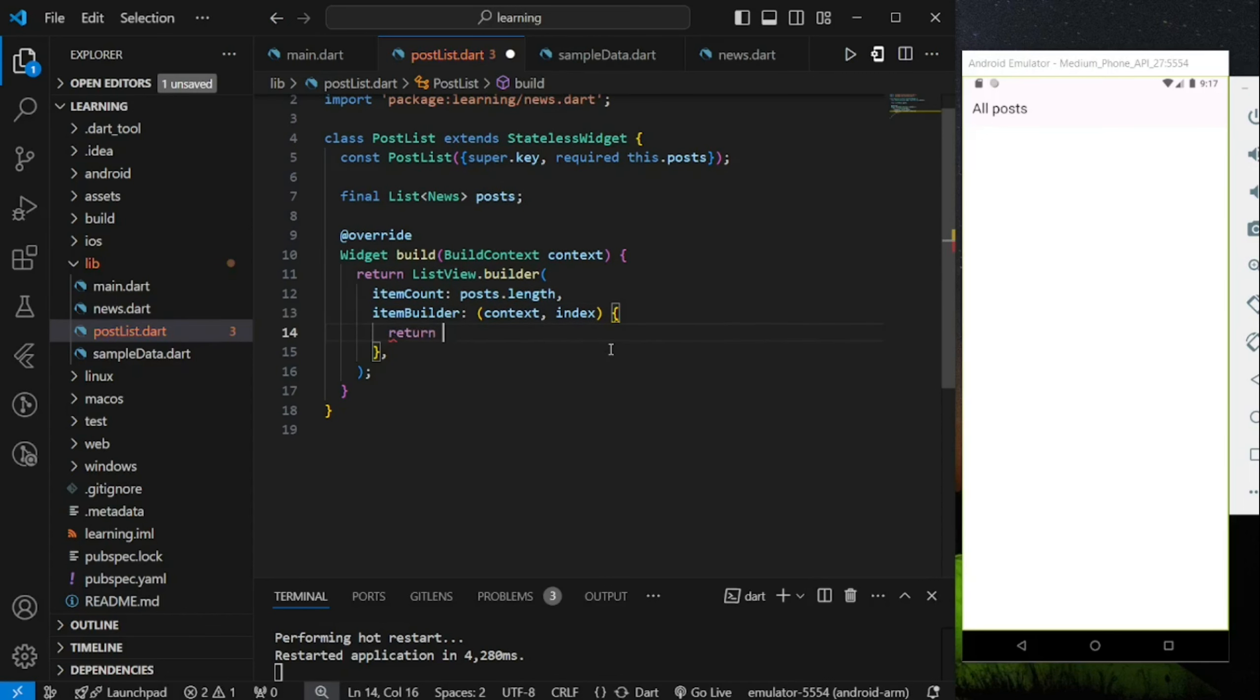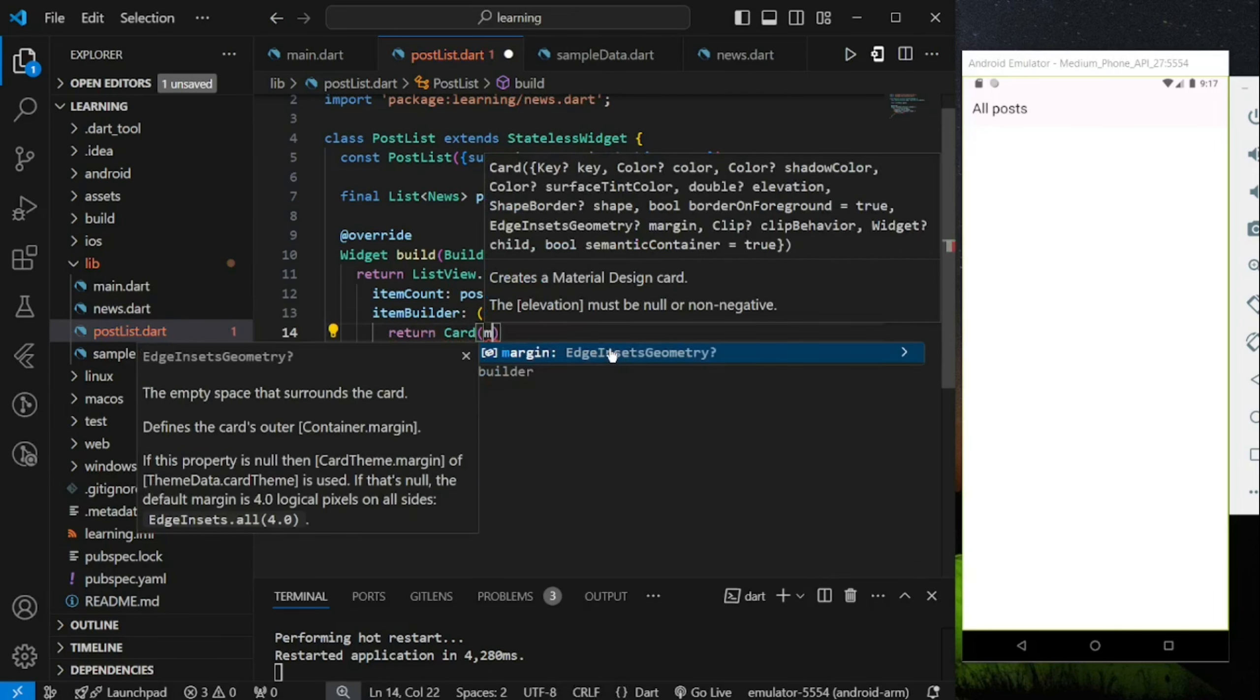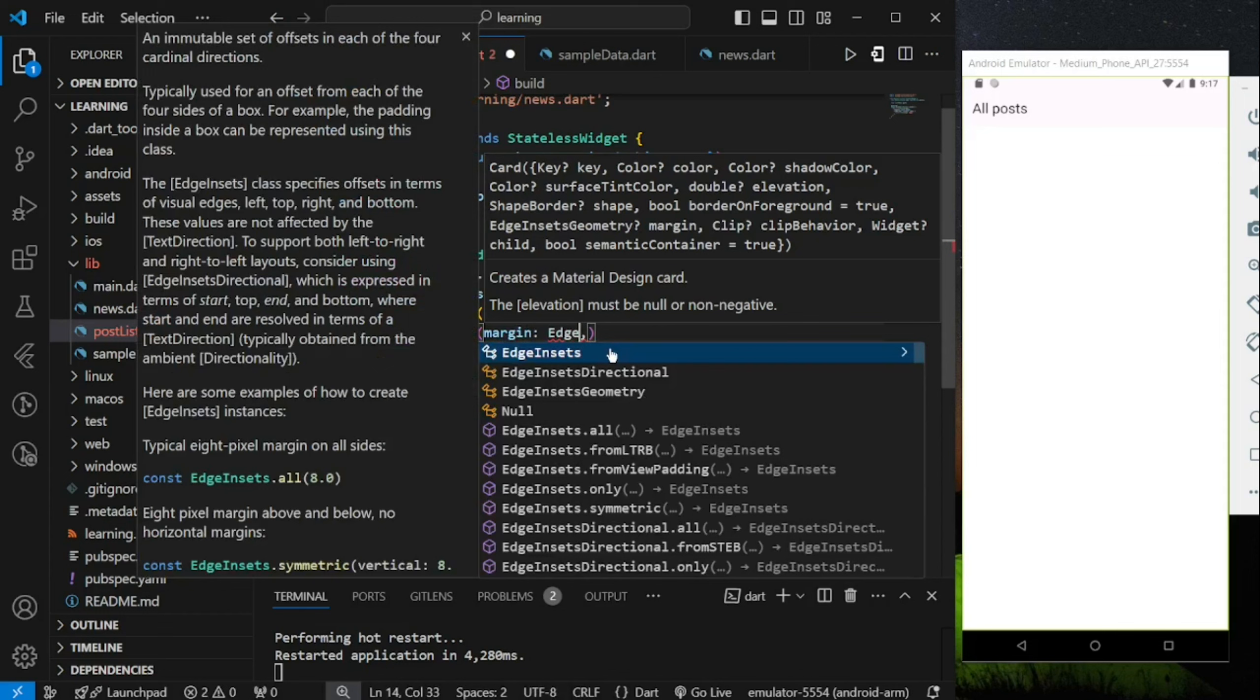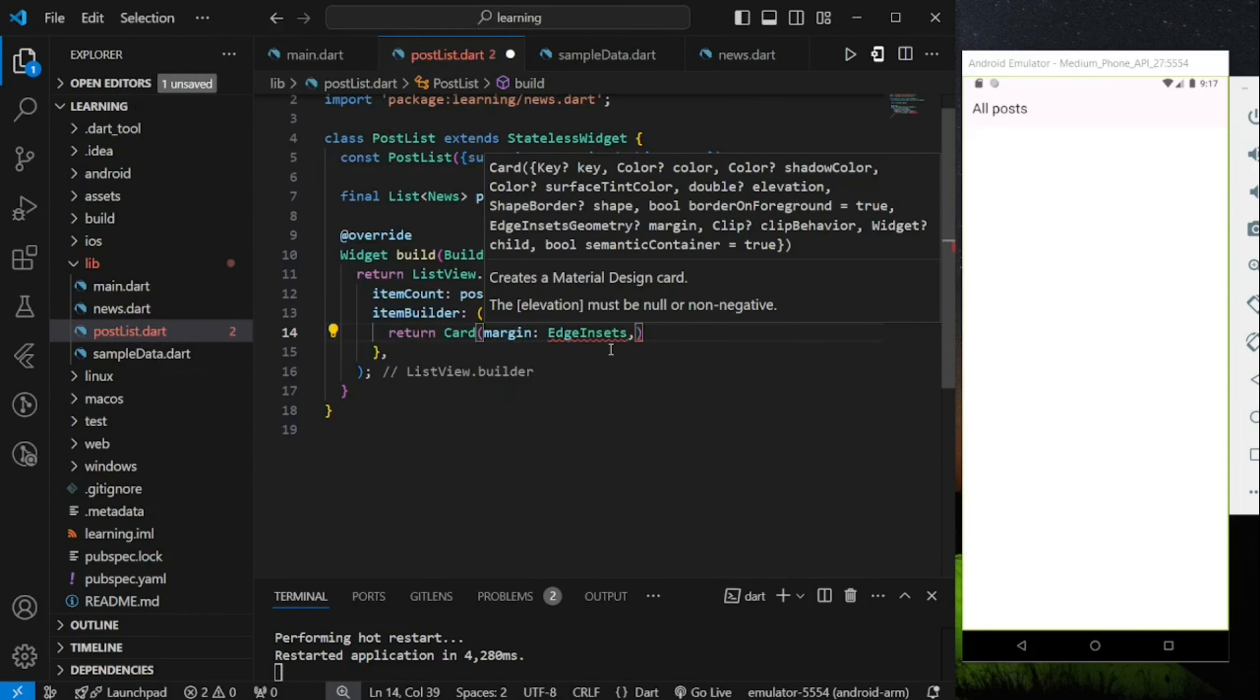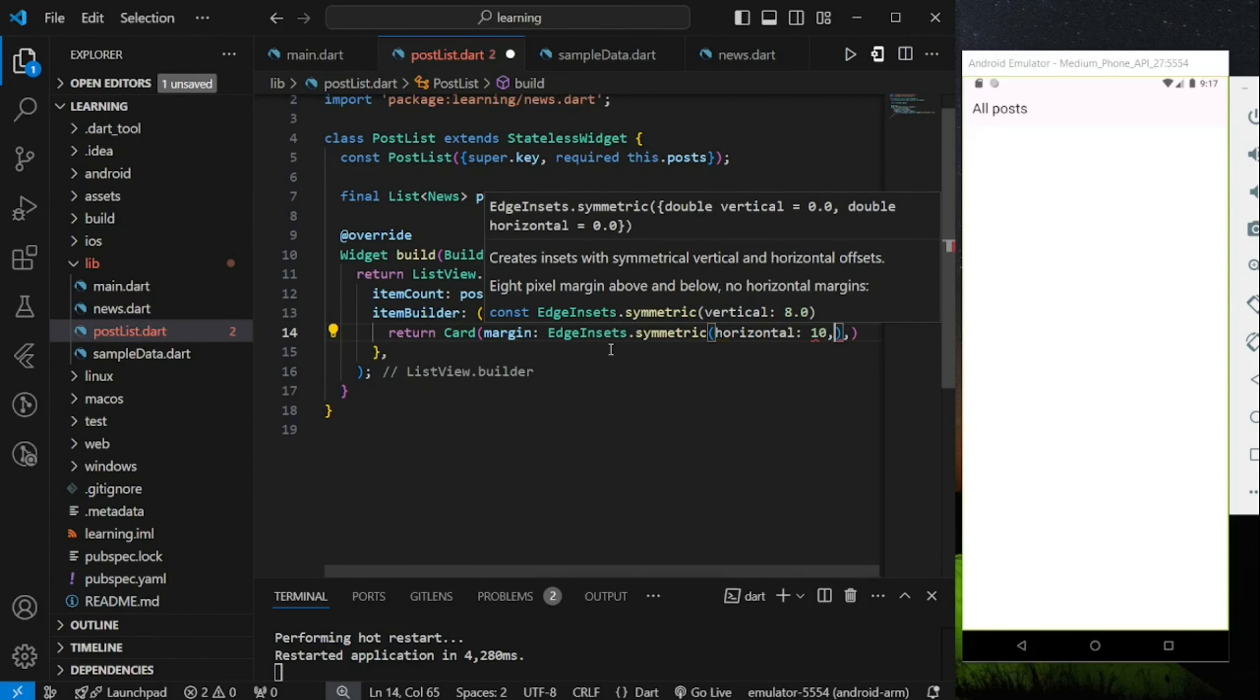Now in ItemBuilder, I will return to a card widget. This card widget provides a nice rounded border design. In the card widget, I will provide some margin values so the content don't stick directly to the border of the screen.